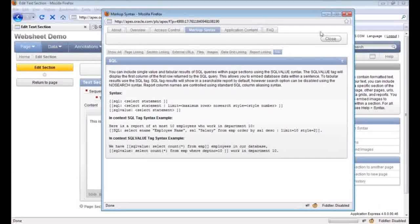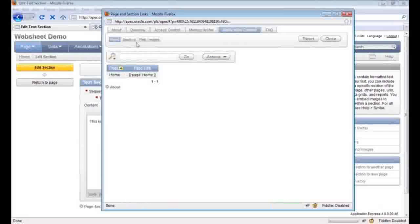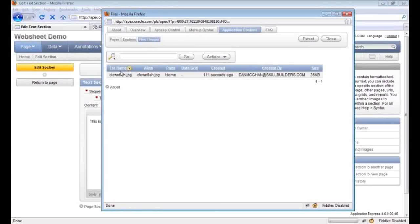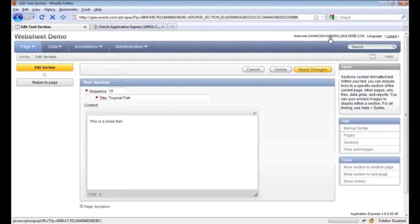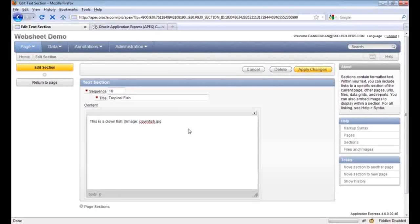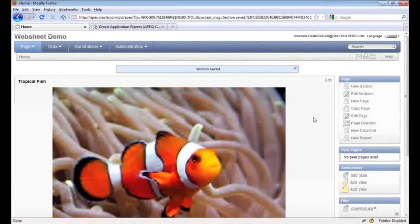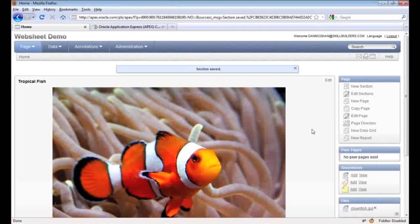You can go to application content to find out what content is existing. If I focus here, we'll see our clownfish image — I'm just going to copy that name and then close the help. The syntax looks like this. This is a clownfish — apply the change — and sure enough, it shows up. Pretty easy.